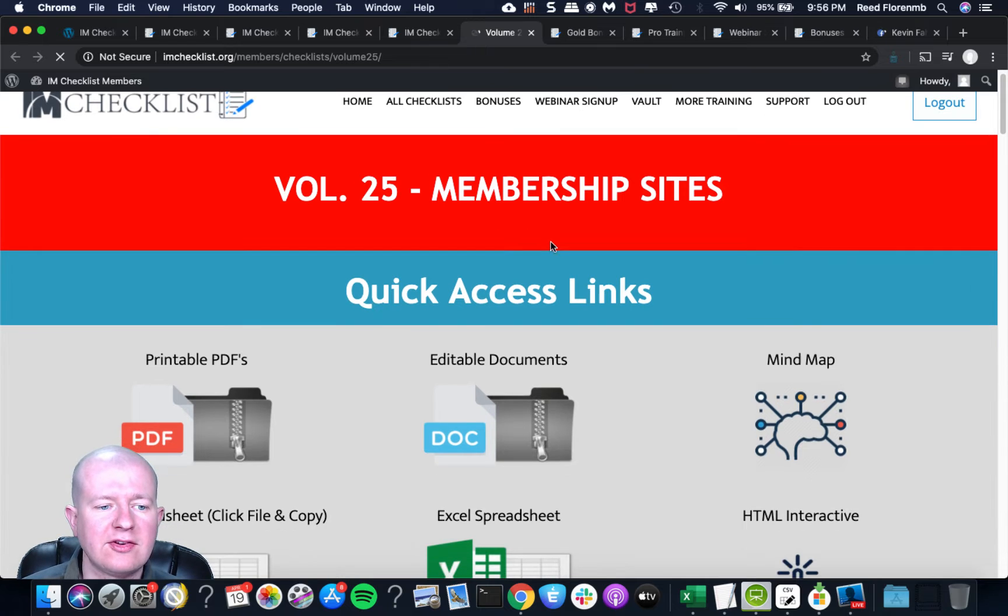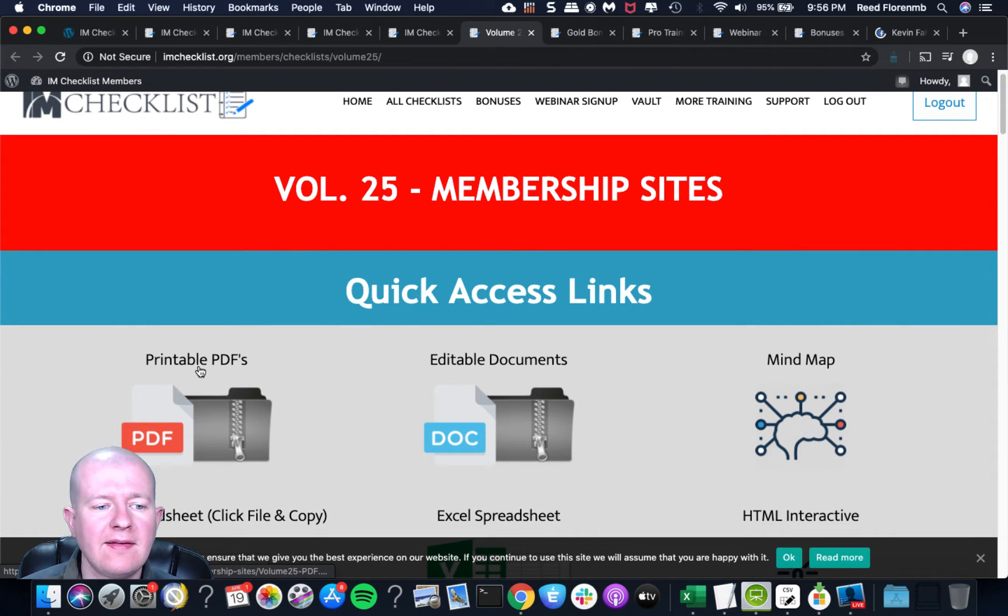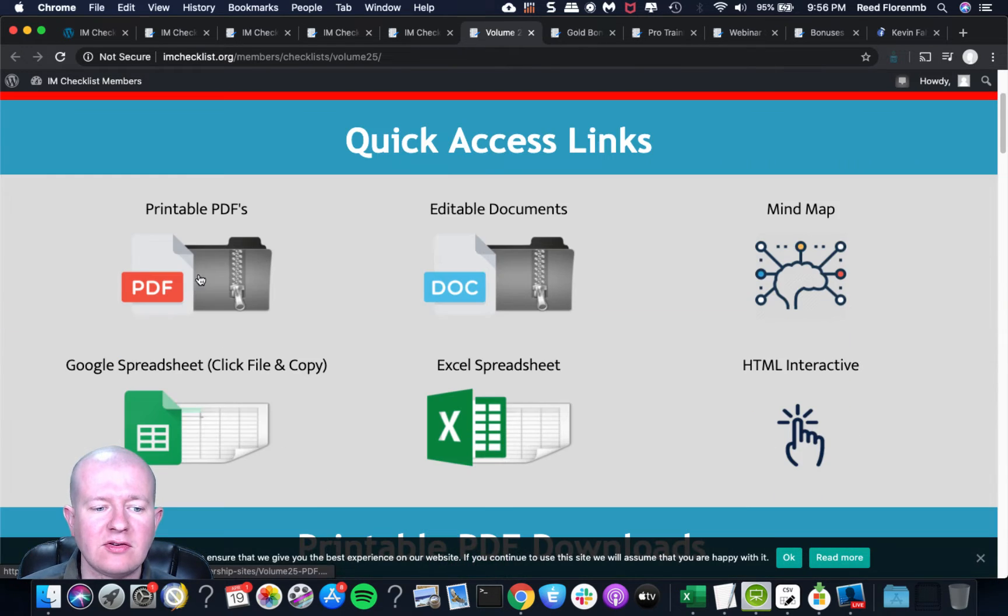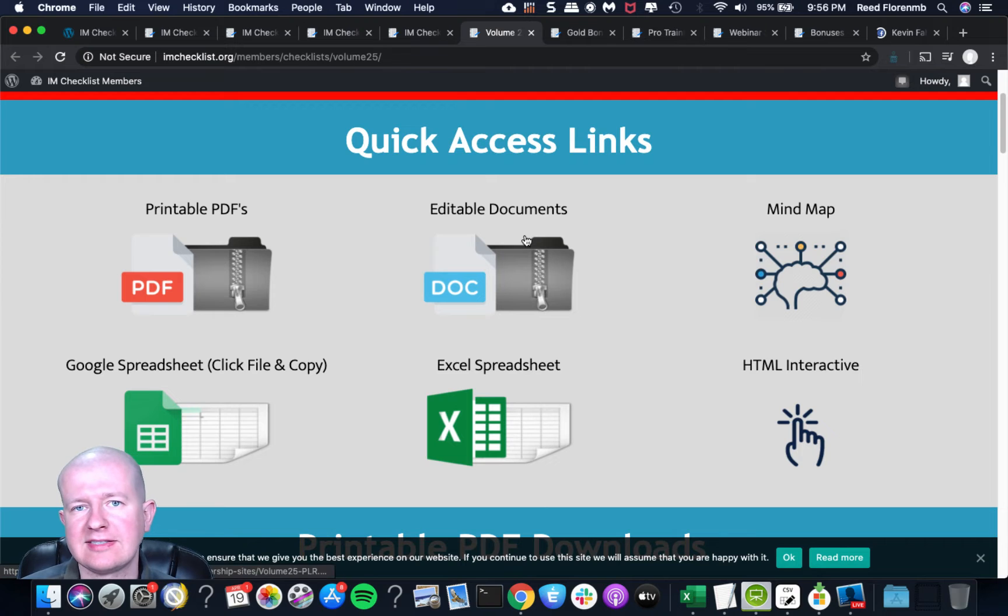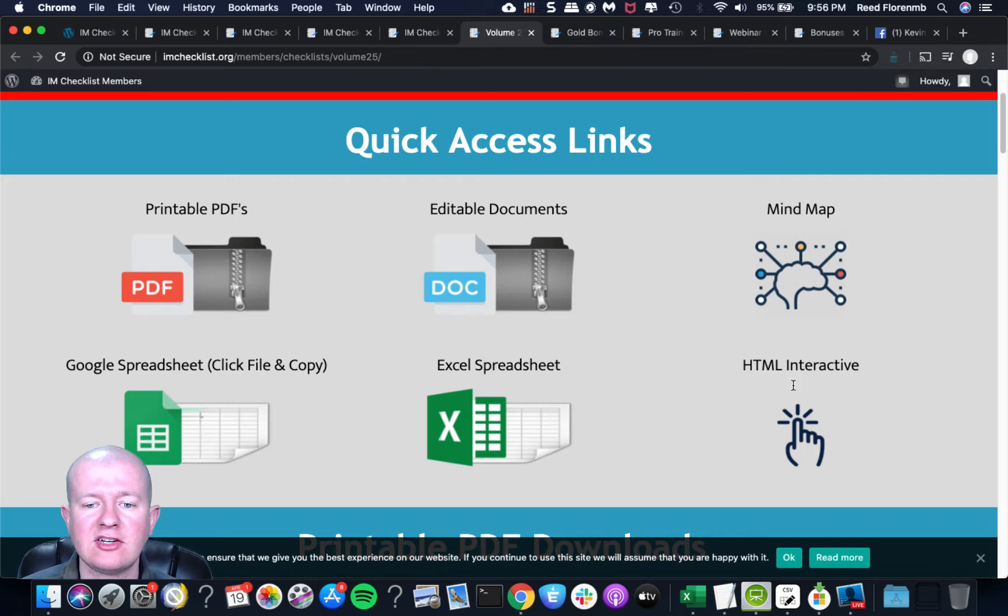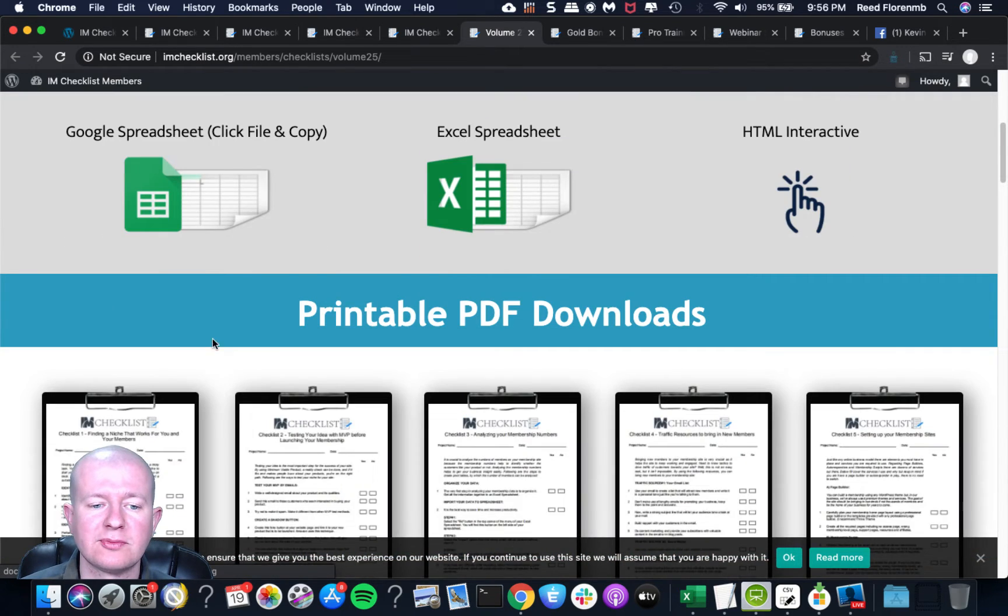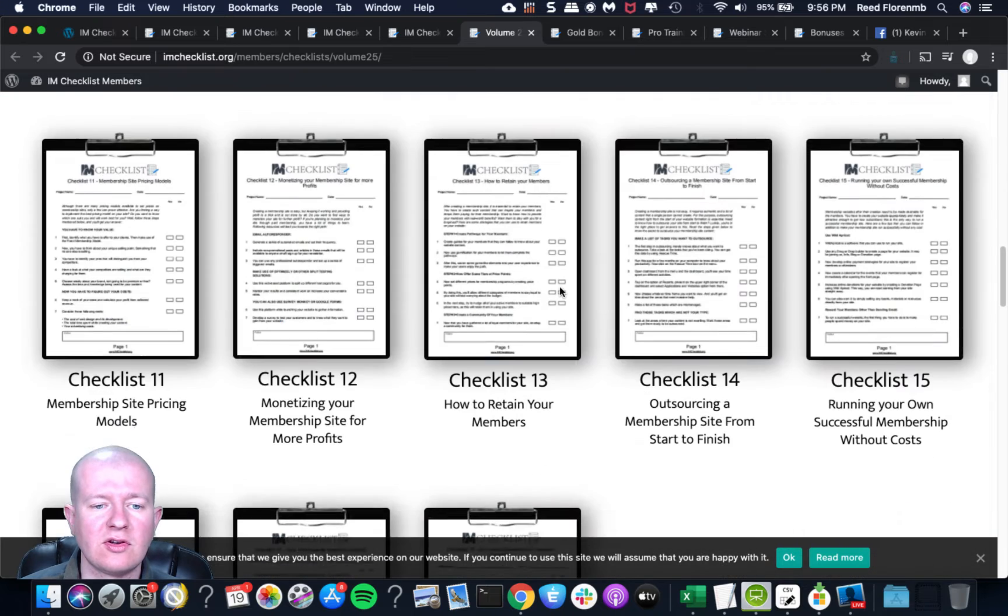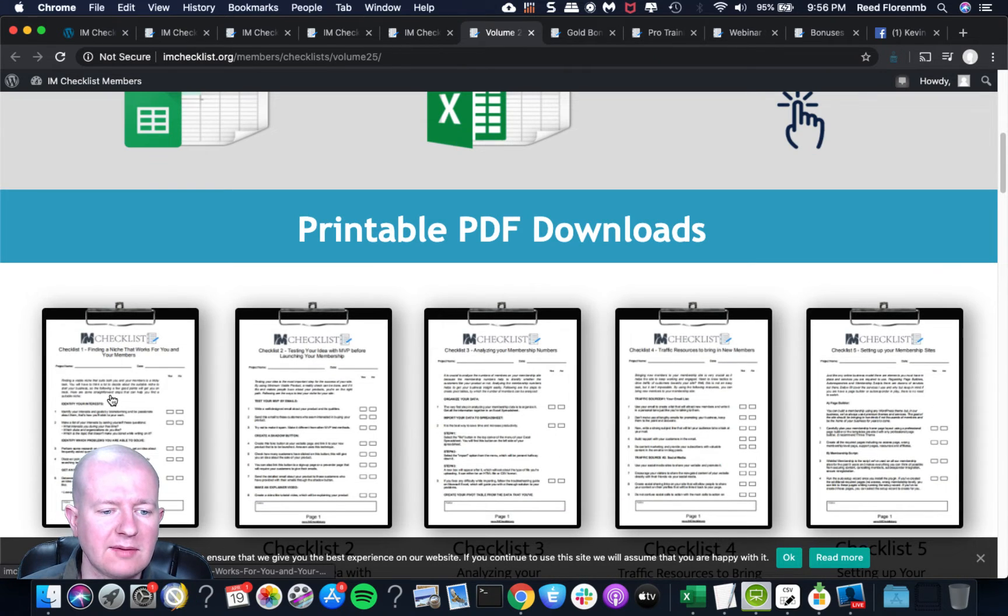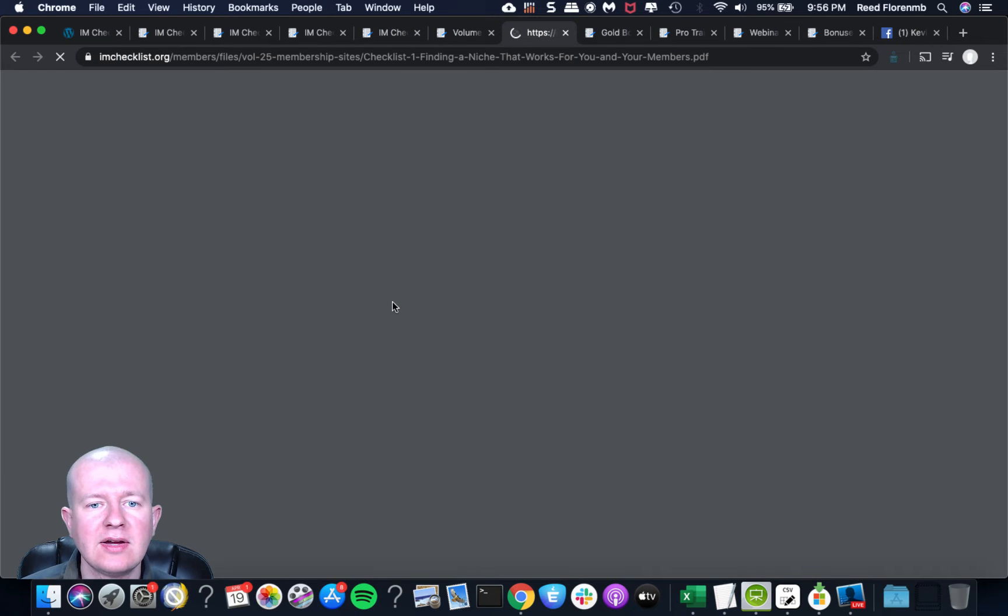So you get the printable PDFs and this is something that you can just download and you'll have access to all of those. You can have the editable documents. These are in a Word file. You could access this either in Google Docs or Microsoft Word. You've got the mind map. You've got an HTML interactive mind map. You've got an Excel spreadsheet and a Google spreadsheet. You can even just load up the individual PDF.